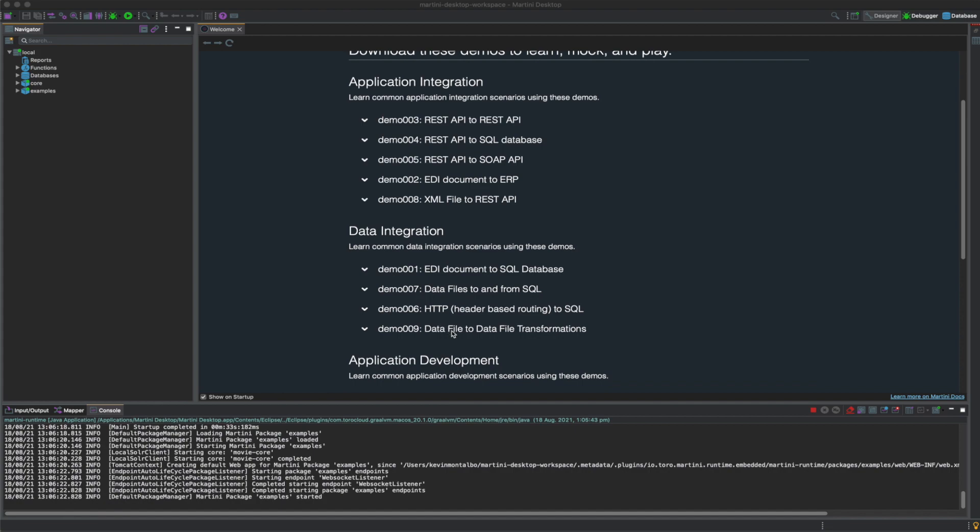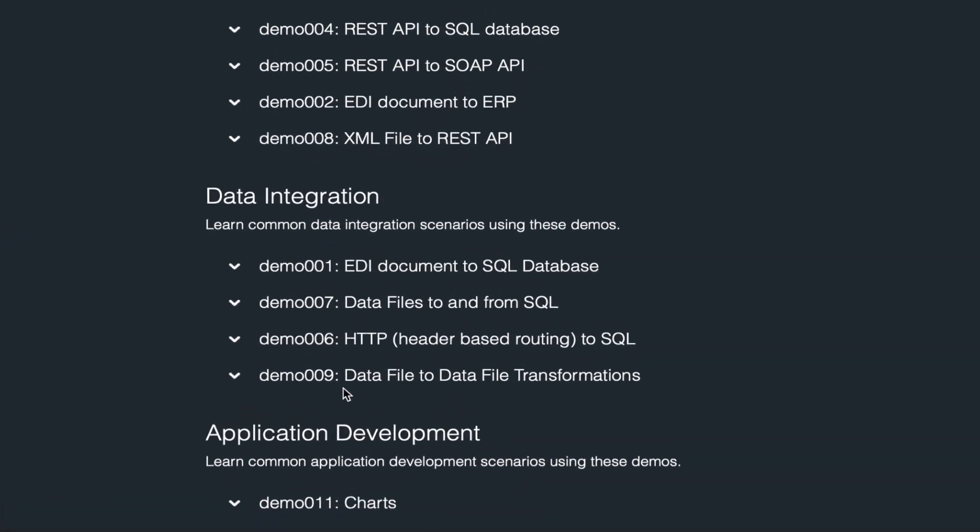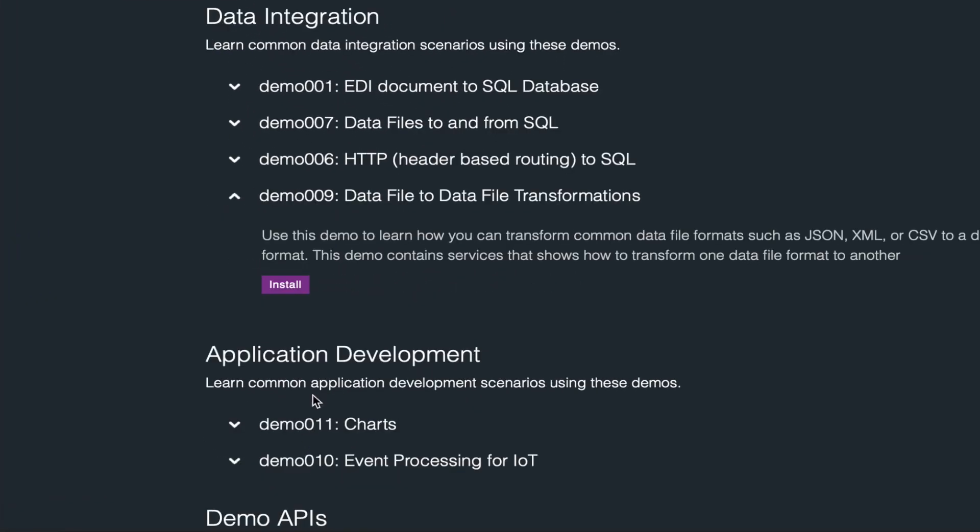Scroll down to demo 009, data file to data file transformations, and click Install.